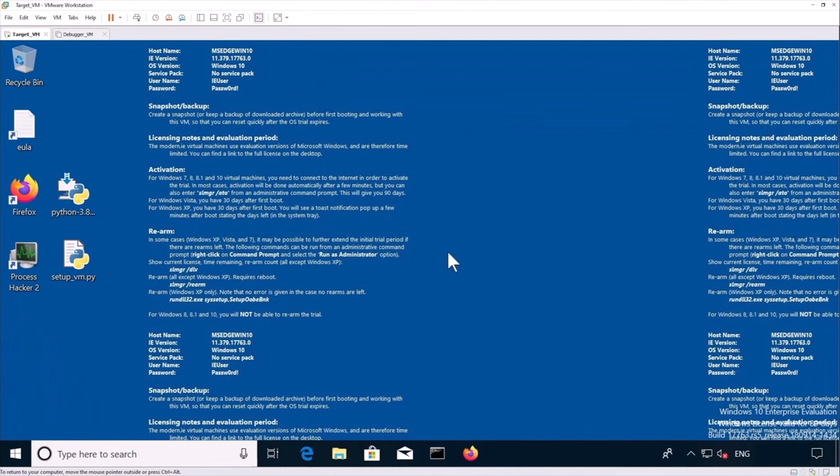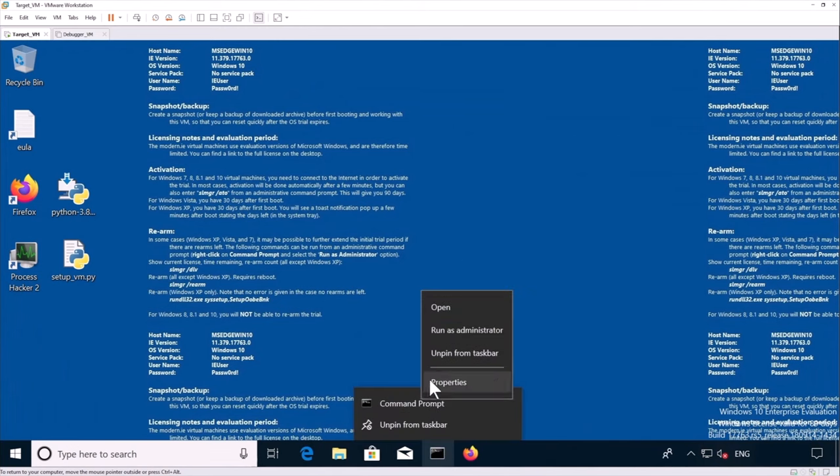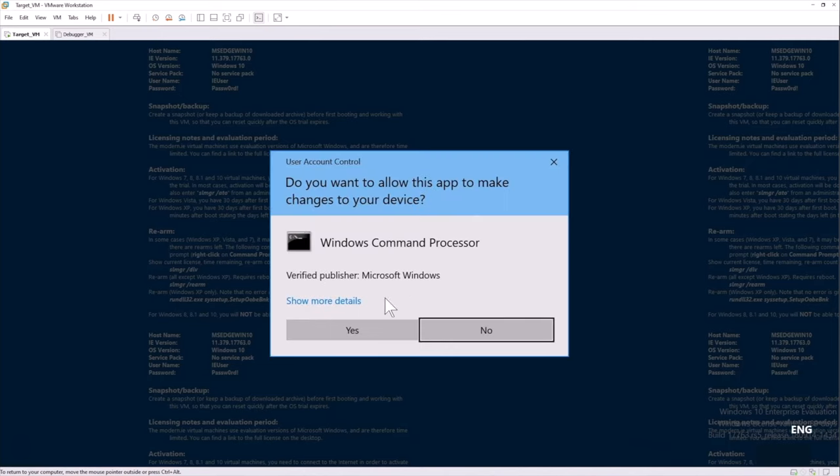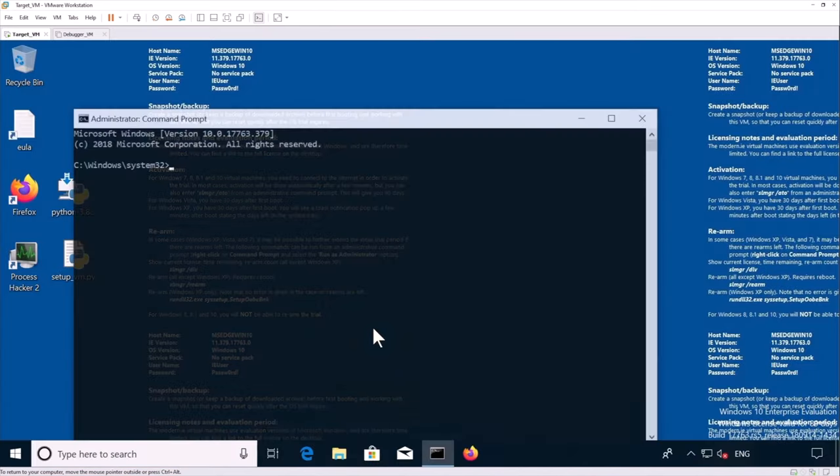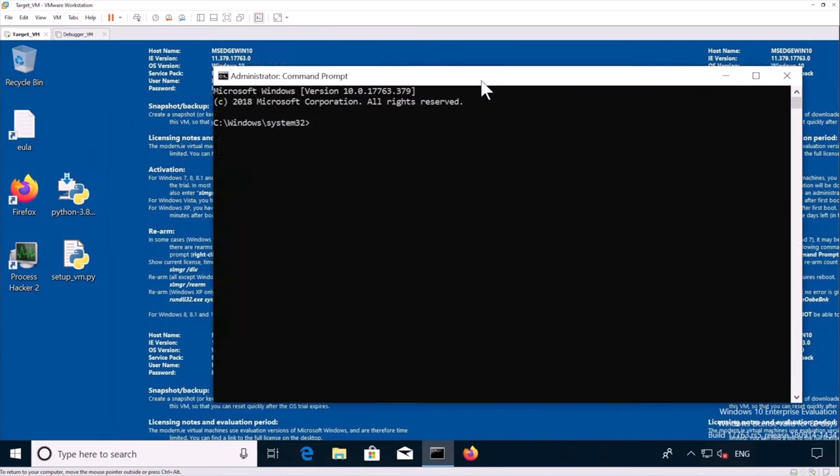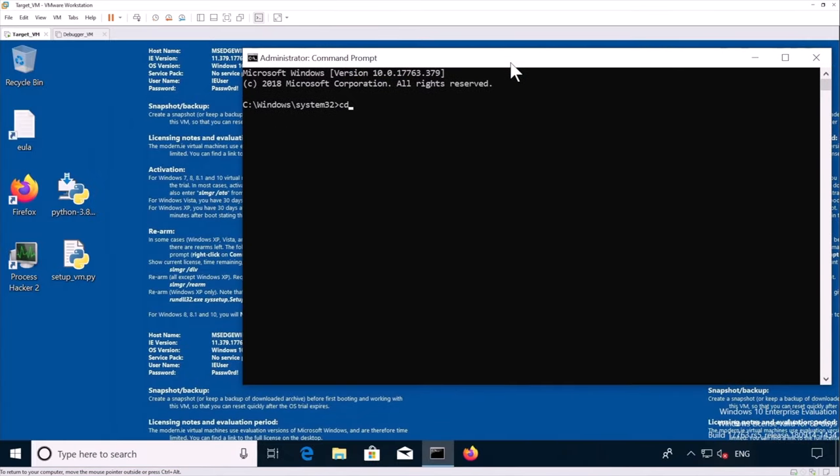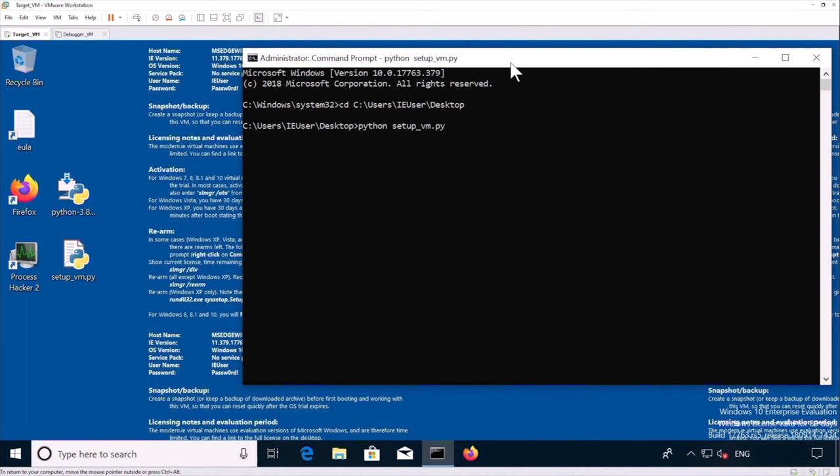Okay. So now we have restarted our virtual machine. We're going to continue installing software. We run our CMD with administrator privileges. We're going to user, i.e. user, desktop and continue installing it. Again, we select one.